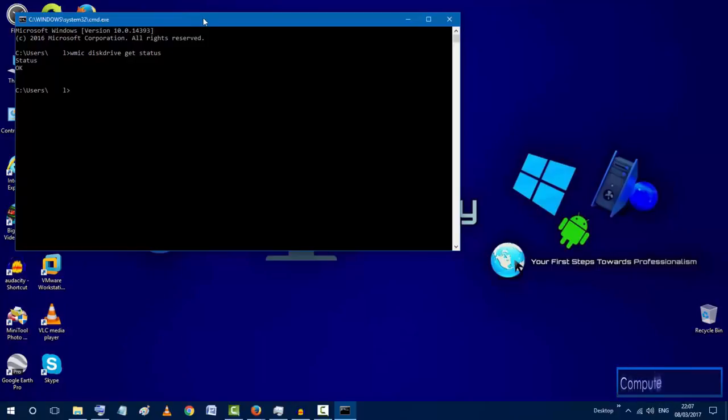So this is how we check our hard disk just to make sure that it is in good health and there is no errors or bad sectors.